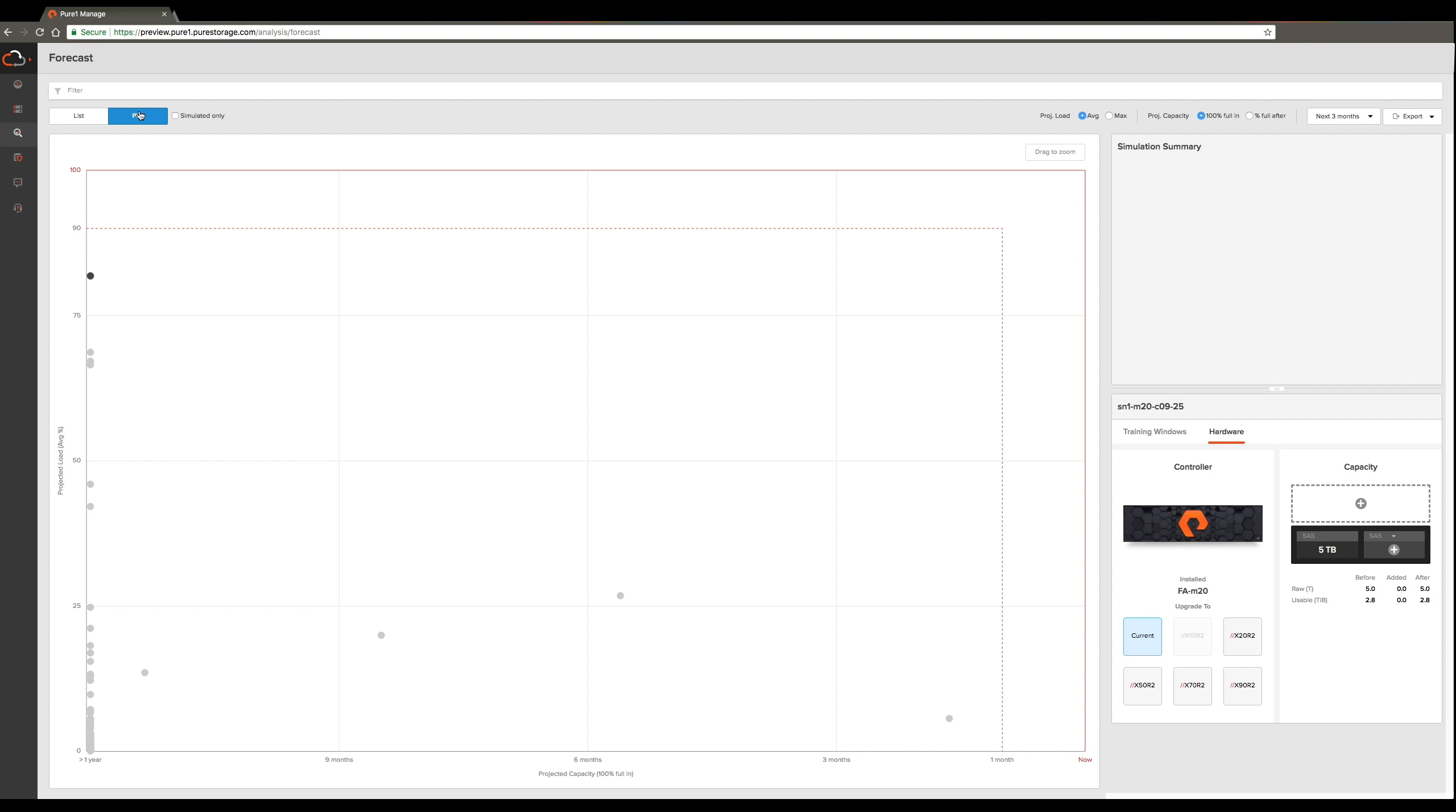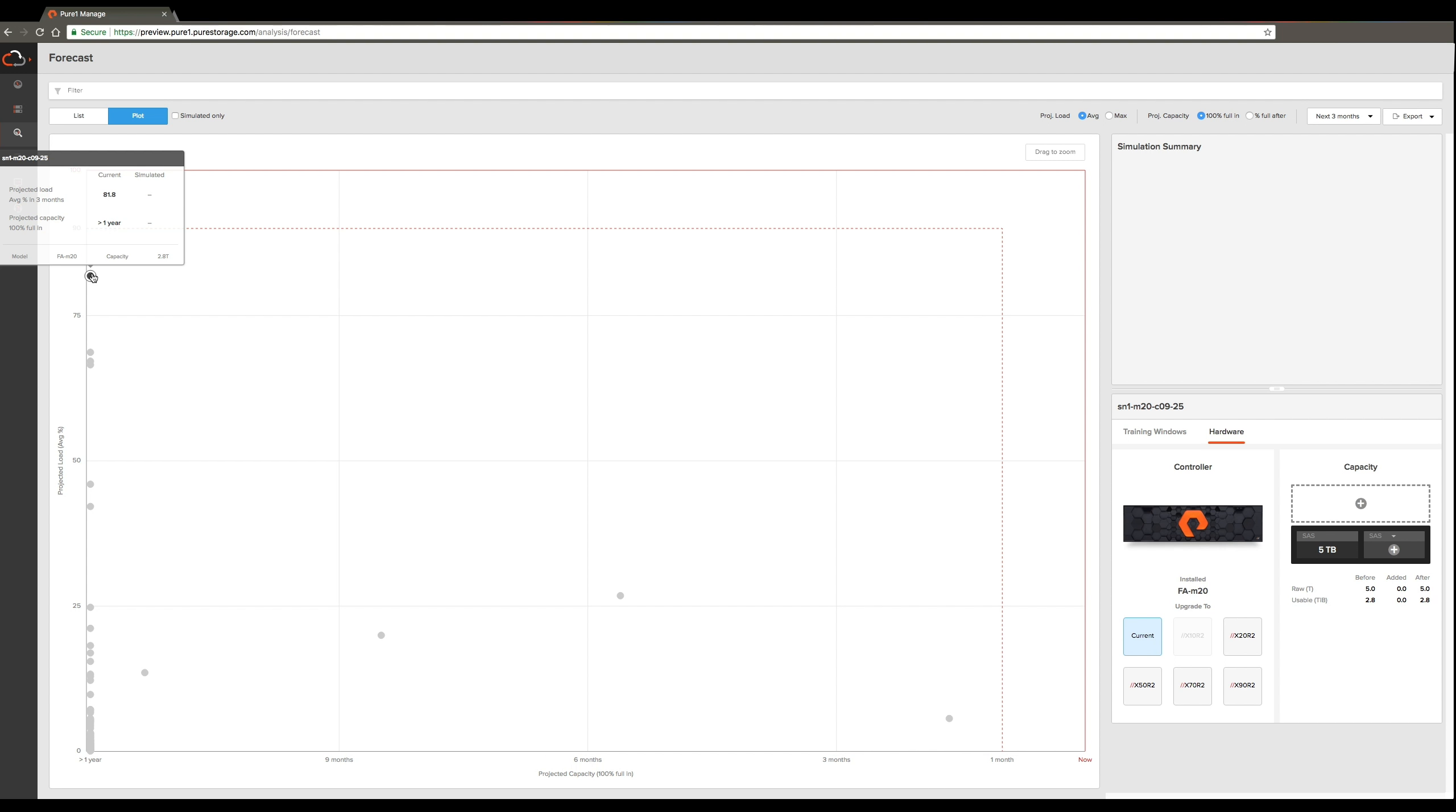The goal of this is to give you at a glance the ability to identify arrays that might run into problems. Over here I can see on the y-axis the projected load over the next three months in this case. I can see this particular array is going to be at 81% load in three months.